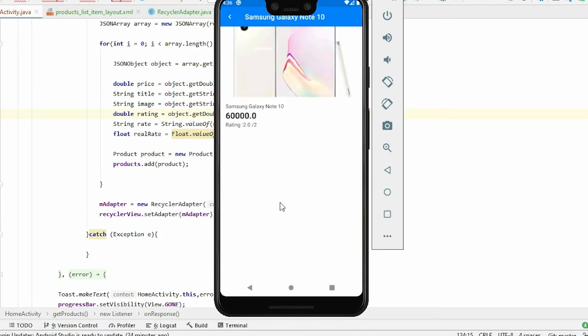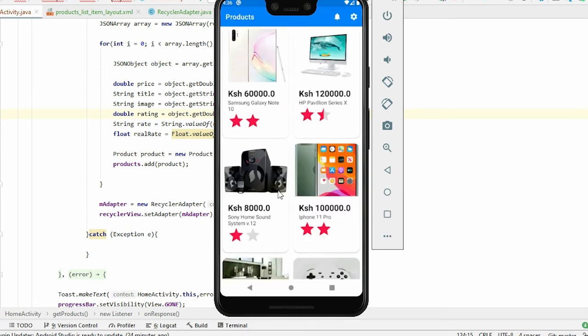Once you click on an item it's supposed to take you to a detailed activity of the same product. If you're new, hello my name is Walter and I make reliable programming tutorials. To get started just hit the subscribe button and remember to hit the notifications bell so you can be reminded once I upload videos like this. So let's just get started.